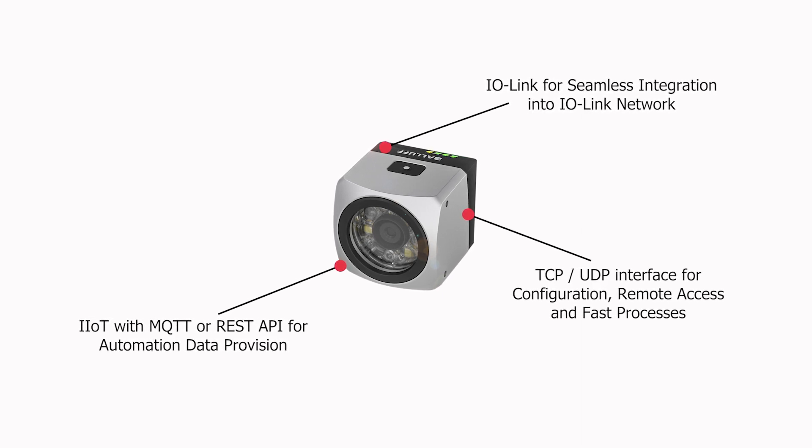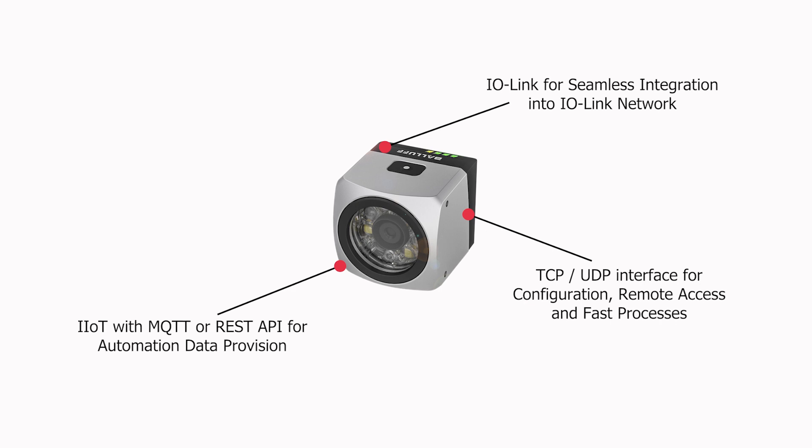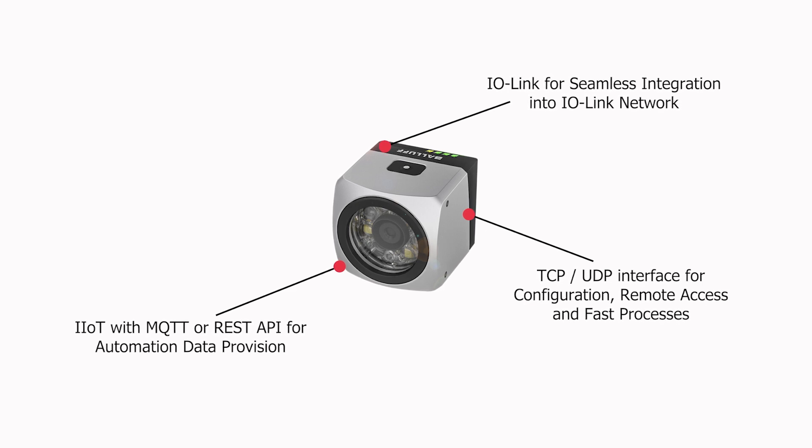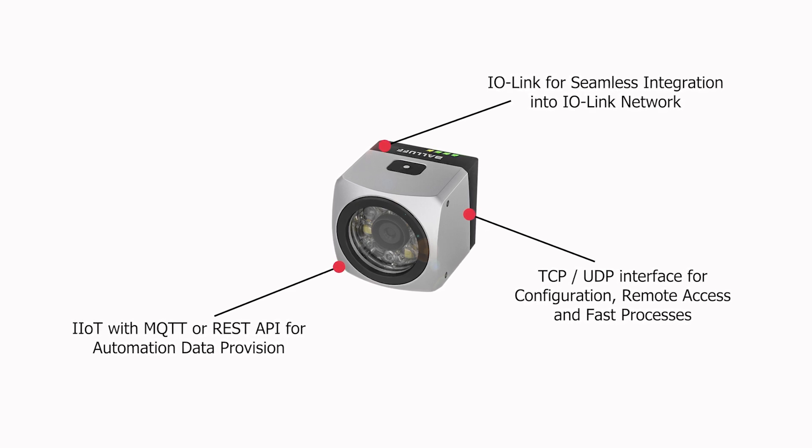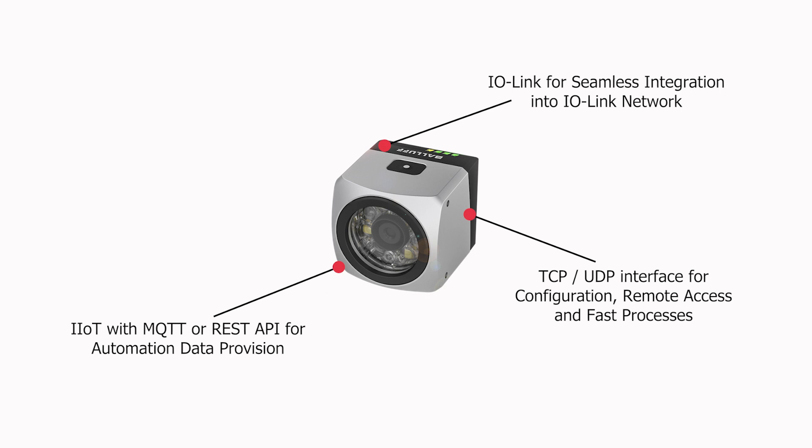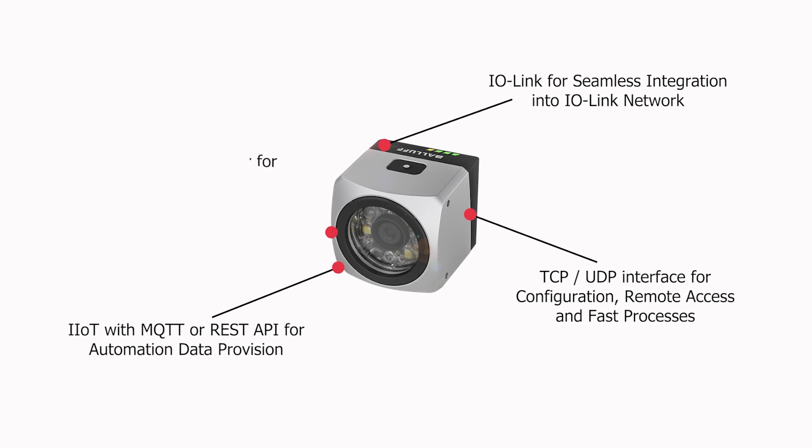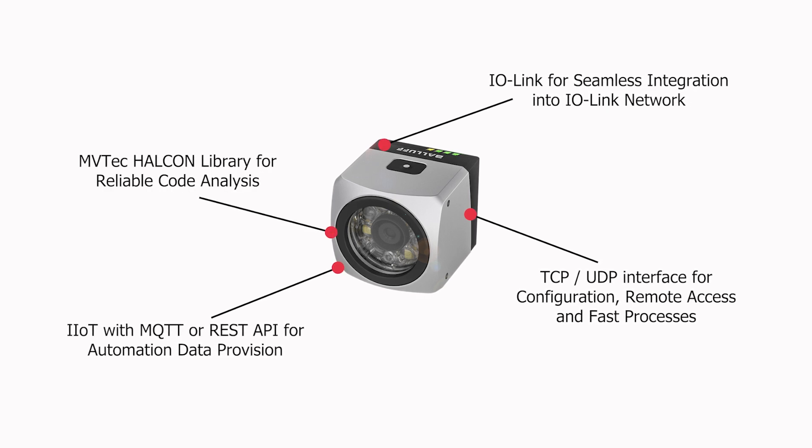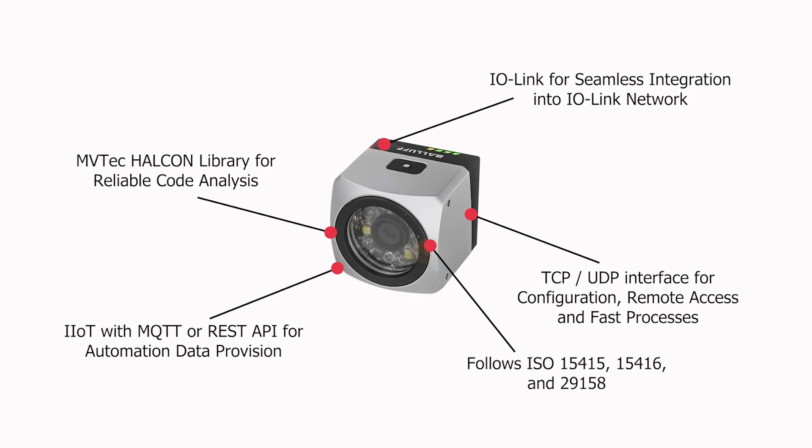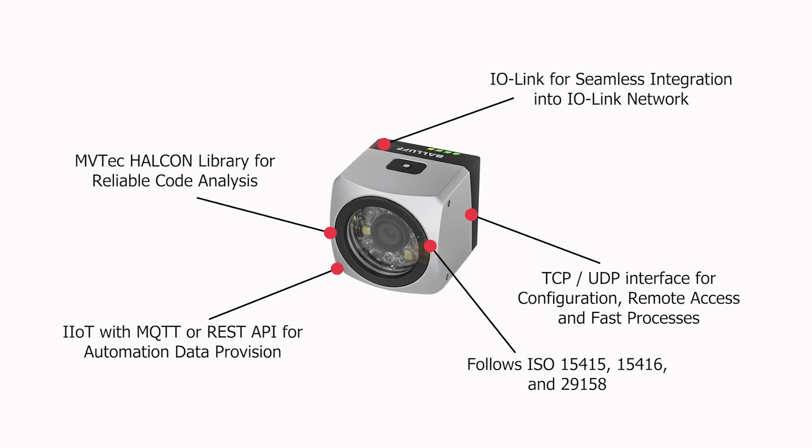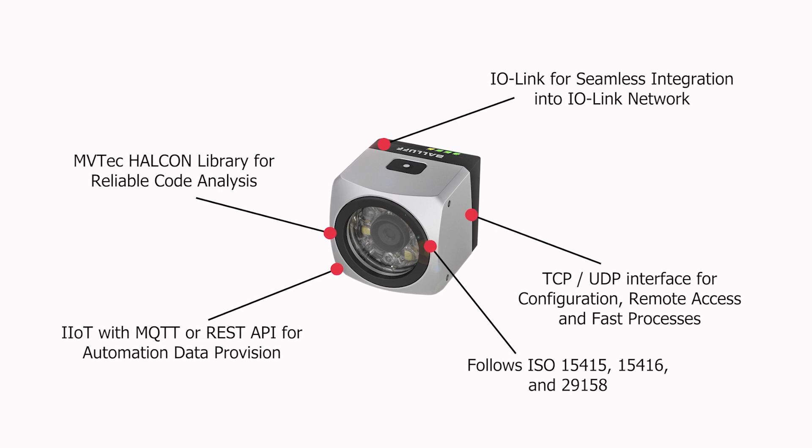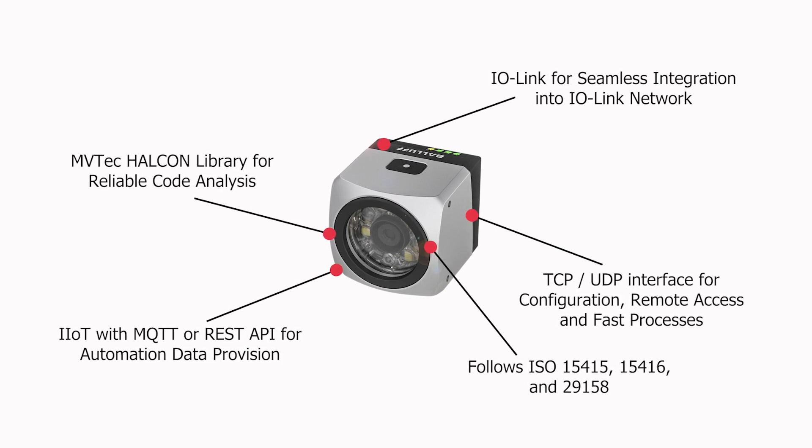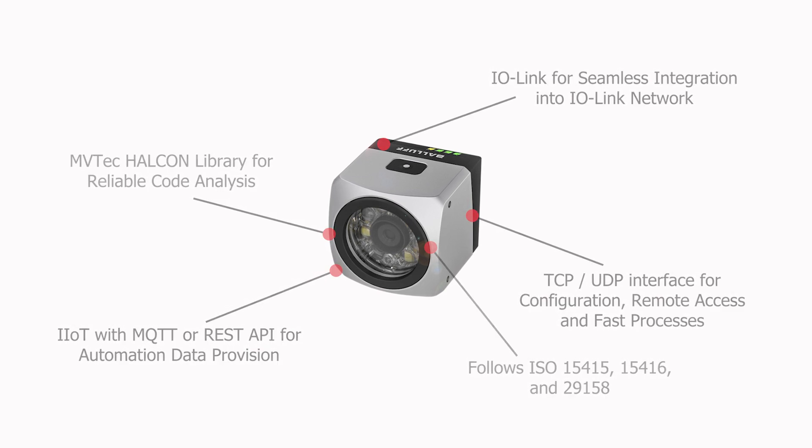This stationary sensor was designed to precisely read barcodes, 2D codes, and direct part-marked codes using the MVTEC-HALCON algorithm, while integrated code quality metrics allow it to provide a code quality grade in addition to the code data.